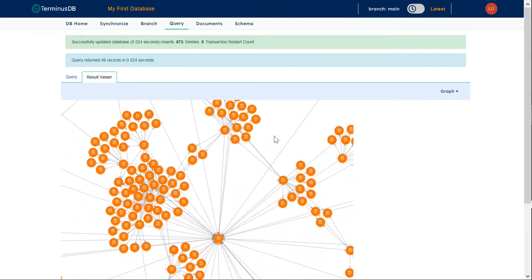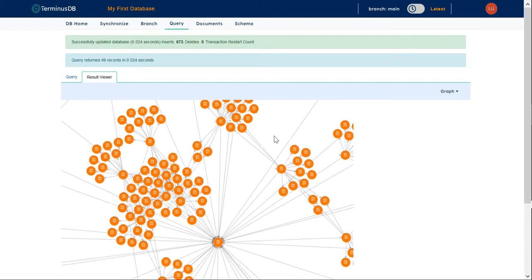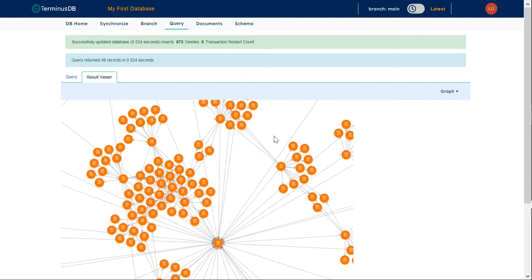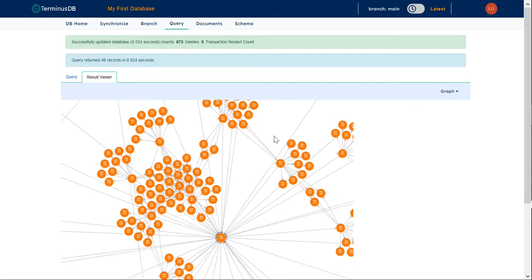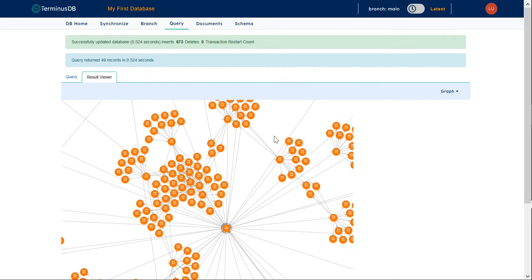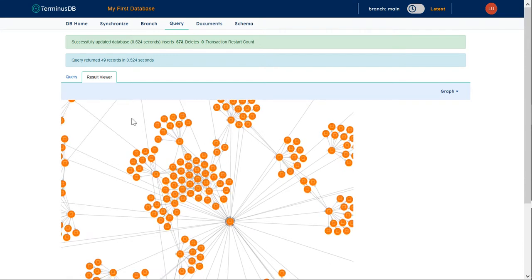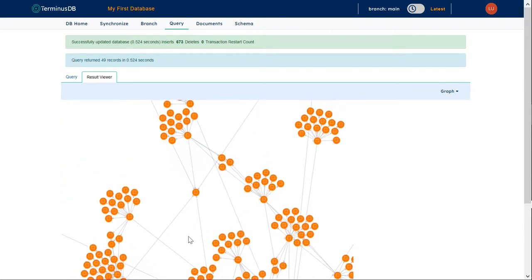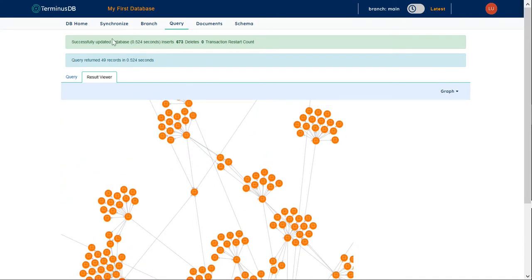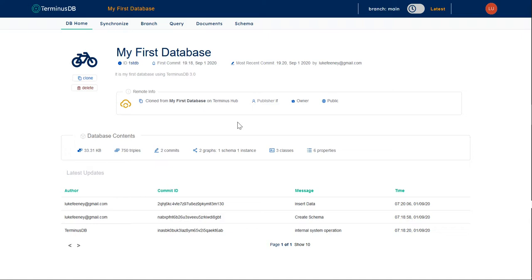We can see it all the way out. Perfect. So, there we can see all of the information that way, and we can go back to home again, and we can see that there was another commit into the database.